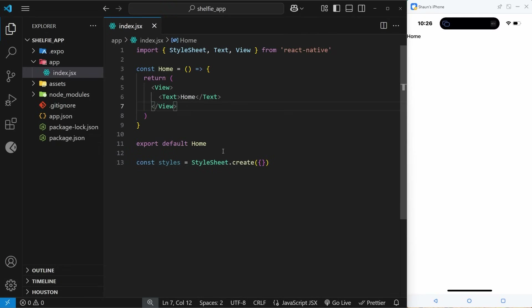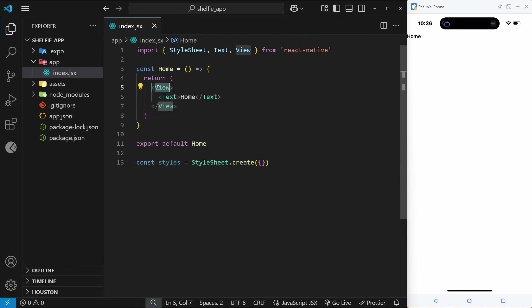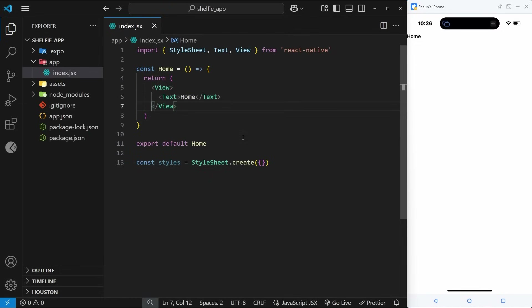All of this is very similar to using React for the web, but it has one big difference: in React Native we don't use regular HTML tags for the templates we return. Instead we use native components like view and text, because native devices like an iPhone or Android phone don't render content using HTML — they use platform-specific native elements.